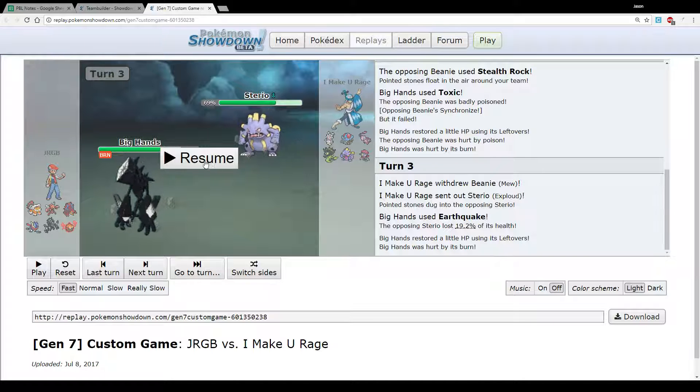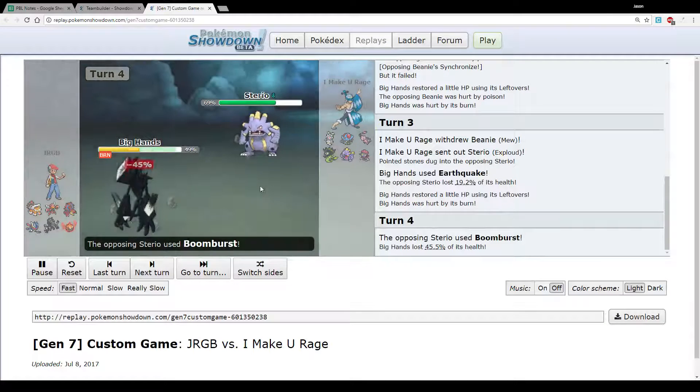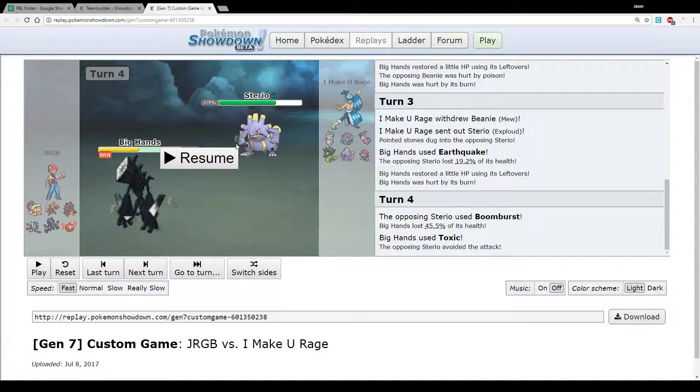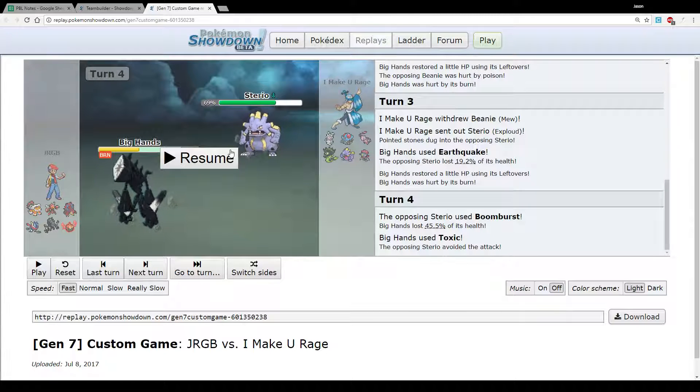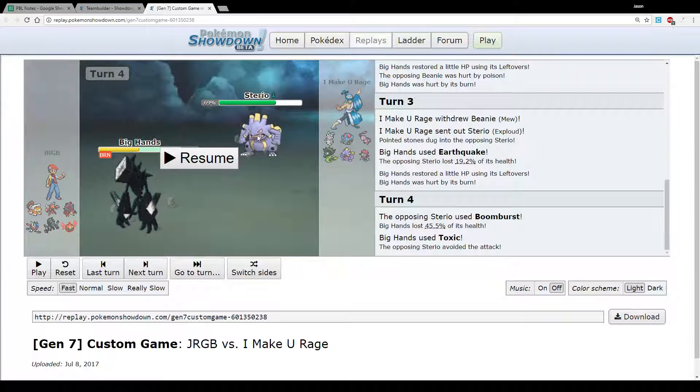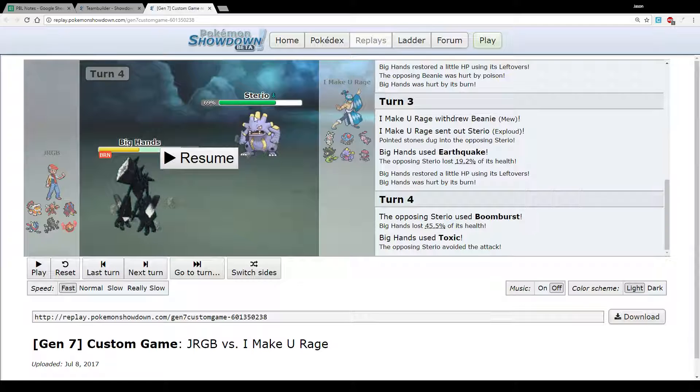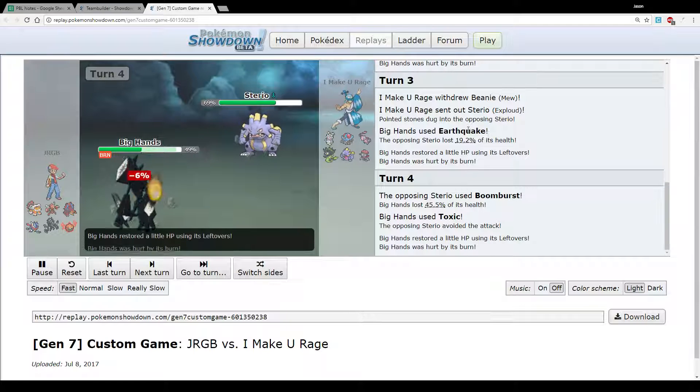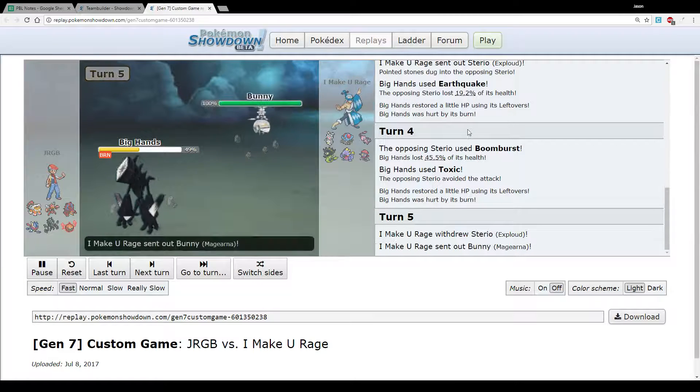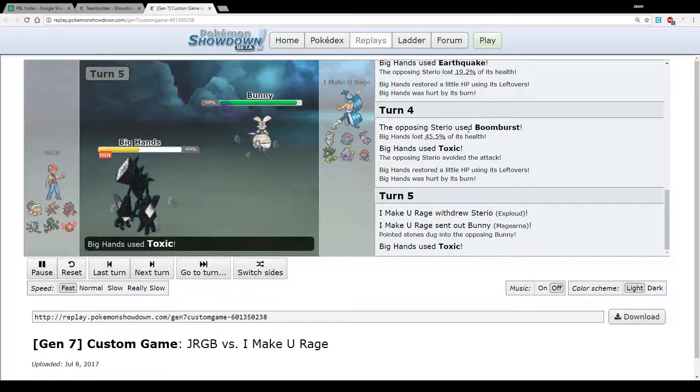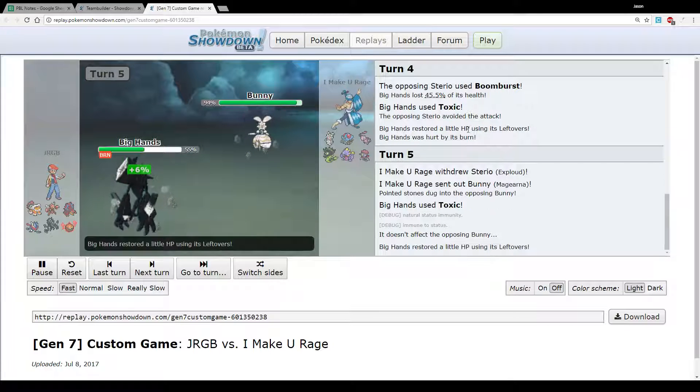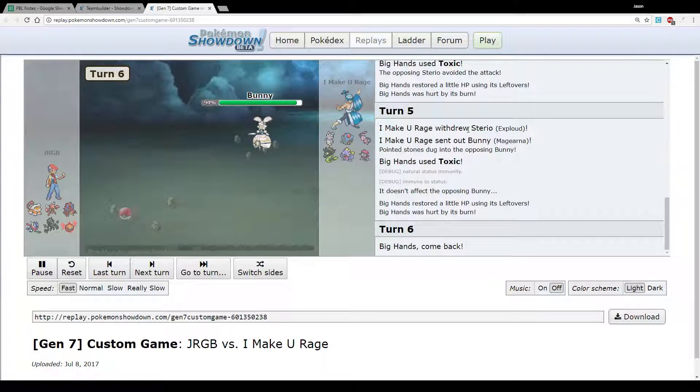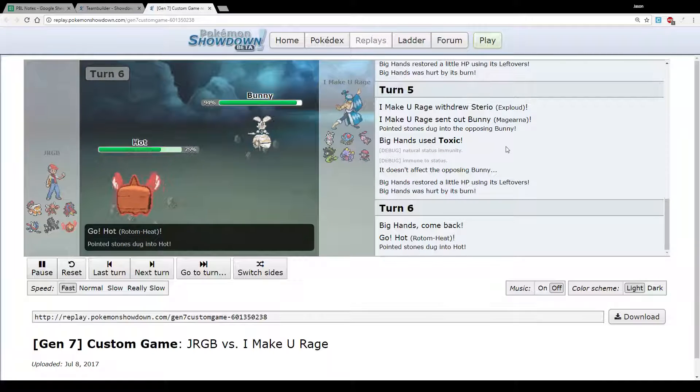We go for an Earthquake on the switch because I was maybe expecting the Tentacruel or the Magearna to want to come out. But he goes out to Exploud. I decide to click another Toxic here. I don't really have a particularly good switch in. We unfortunately miss the Toxic, which kinda sucks because it means this Exploud is gonna have a bit more longevity as the game goes on.